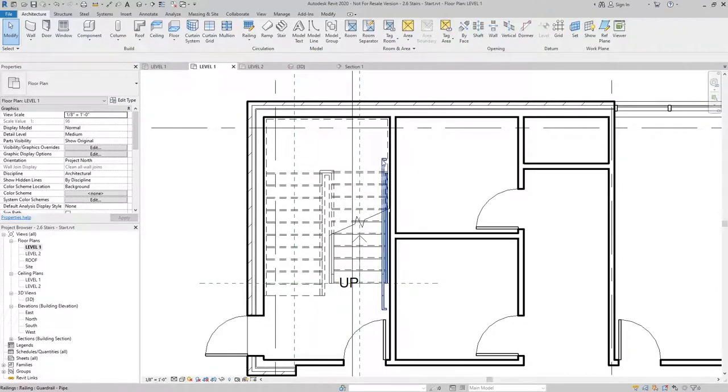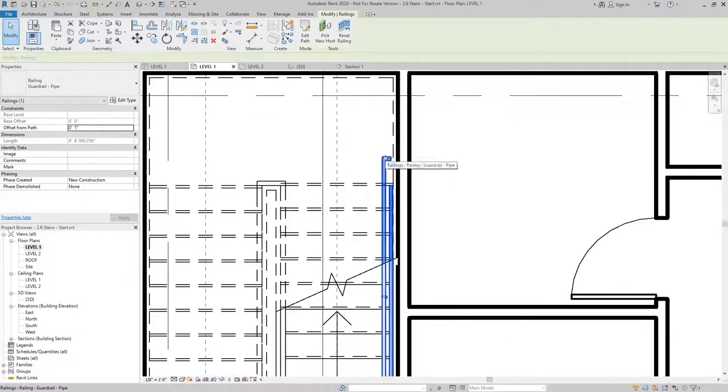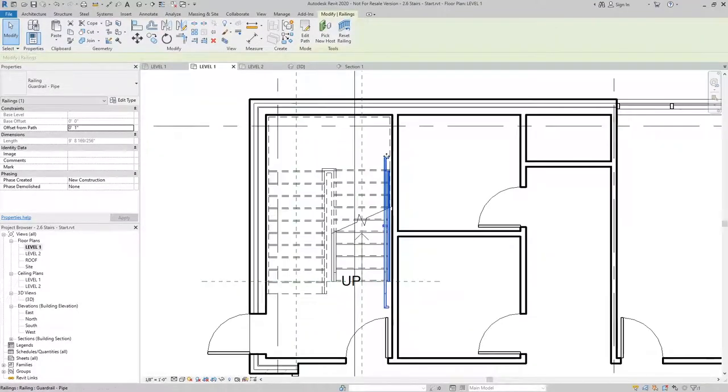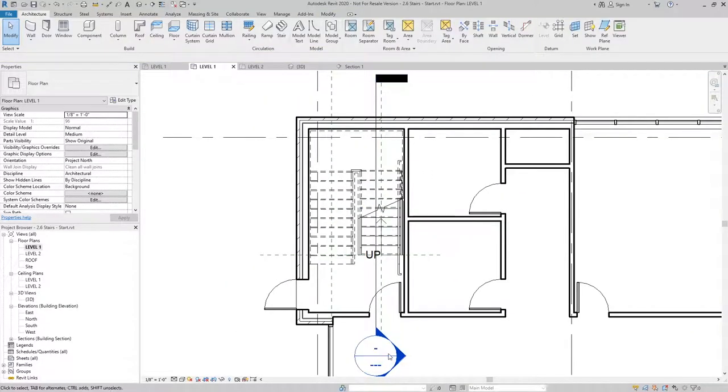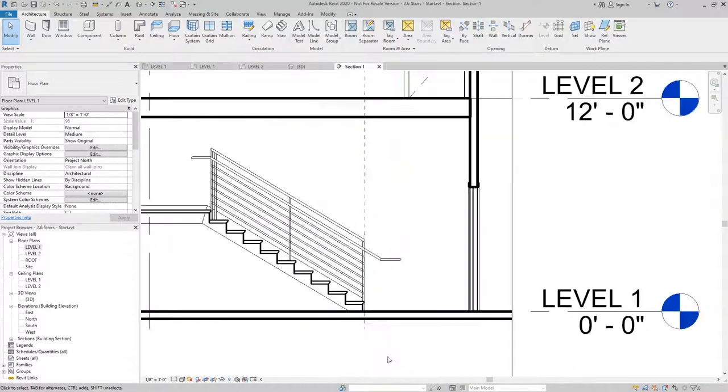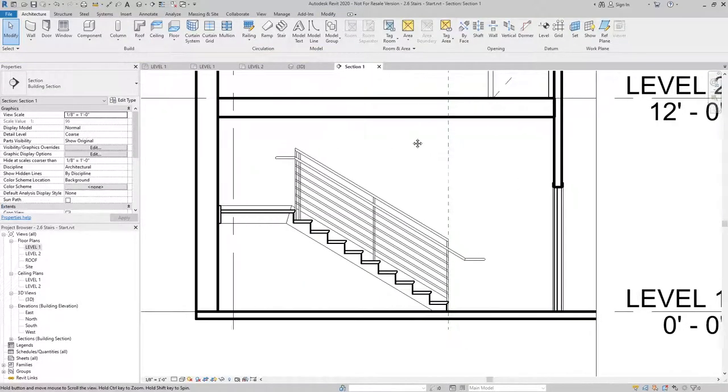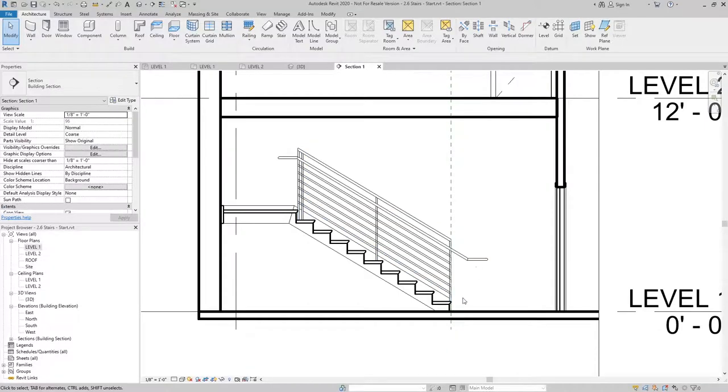Because I've asked it to create an extension at the top, it'll do that automatically. So we'll take a look at that in section. And you can see what we have.